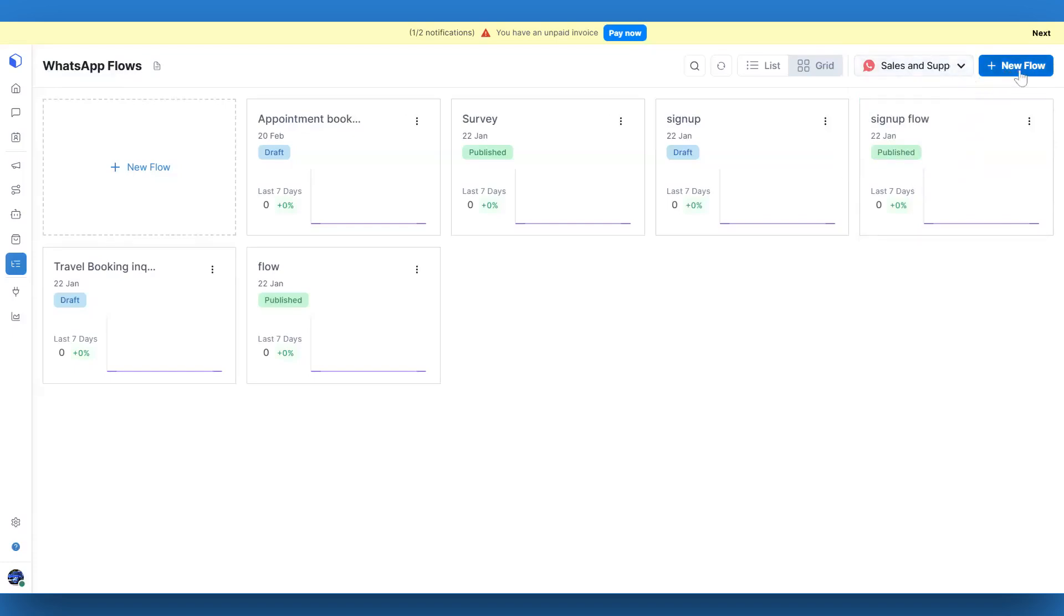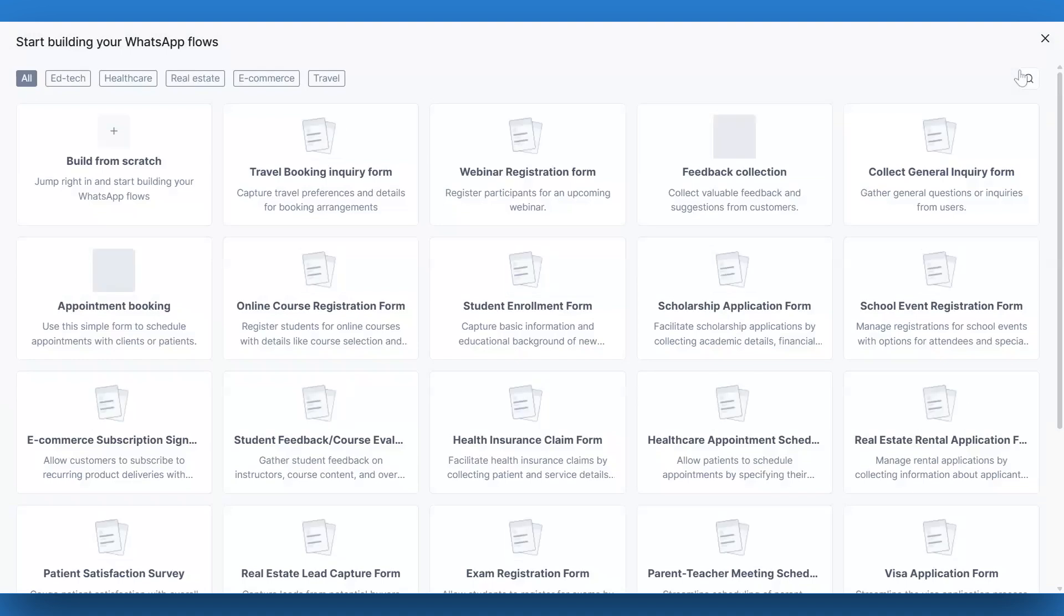Now, click the New Form button in the top right corner. You'll have two options: create a flow from scratch or use a pre-built template.